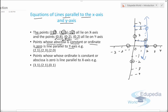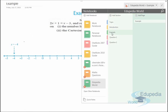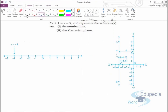Points whose ordinate is constant, or whose abscissa is 0, form a line parallel to the x-axis. For example, (3,1), (2,1), and (0,1) — marking these points and drawing a line through them gives a straight line parallel to the x-axis. This represents equations of lines parallel to the x-axis and y-axis.